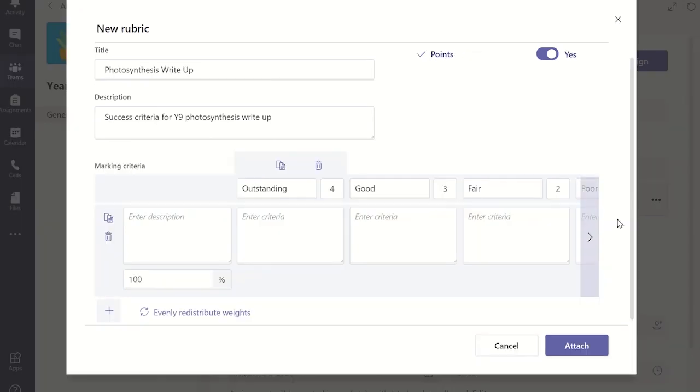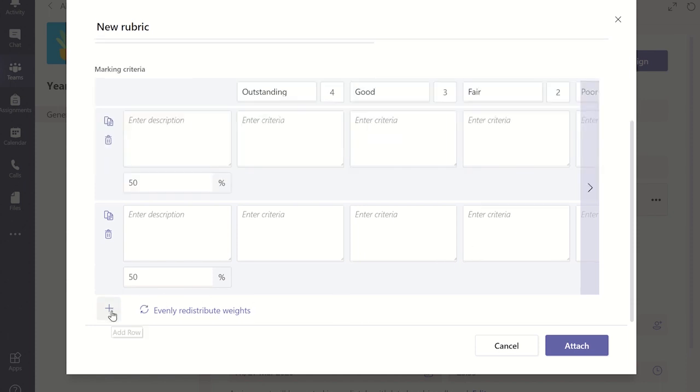To add more criteria to assess the students click the add row icon at the bottom of the marking criteria matrix. Continue to customize your matrix until you have completed all the columns and rows.